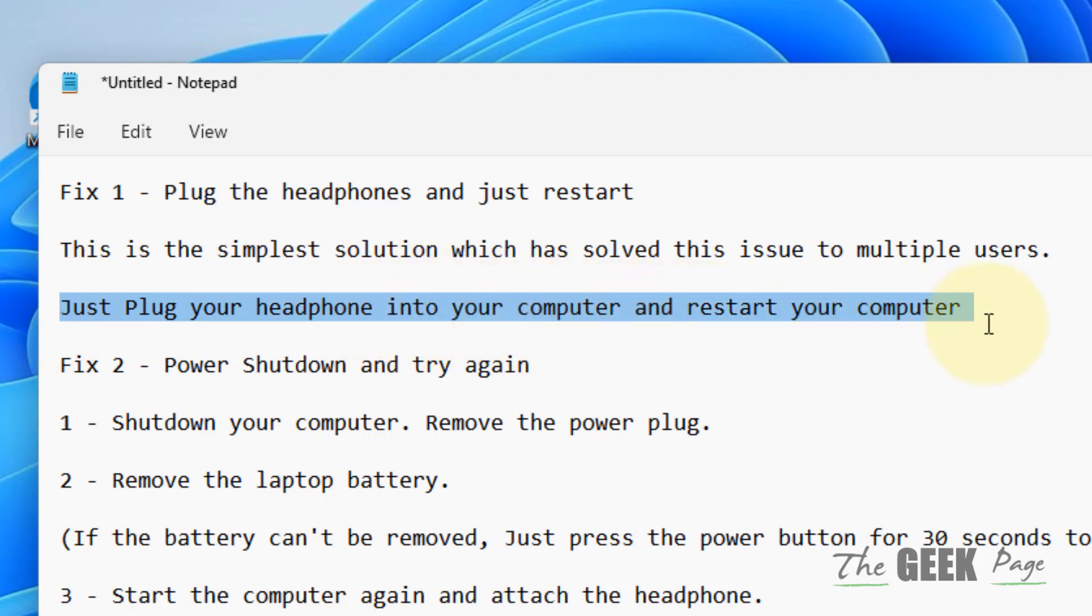Just put the aux cable into the slot of your computer, connect the headphones, and simply restart. After restarting, it works for most users. If this doesn't work, try the second fix.